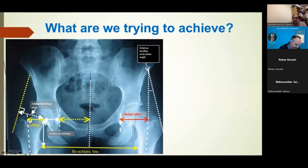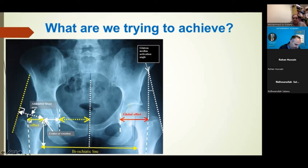With hip replacement, what are you trying to achieve? It is a replacement at the end of the day. You're trying to manage the patient's symptoms - pain relief is the number one aim. You need to recreate the anatomy as much as possible. The important things to assess on a radiograph are things you want to recreate. You want to look at the patient's centre of rotation of the femoral head. There are certain markers we refer to, such as the femoral offset - the distance from the centre of rotation to the axis of the femoral canal - and the acetabular offset, which is the line from the bischial line to the teardrop. Together these form the global offset.